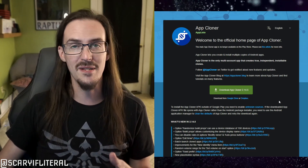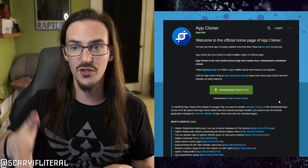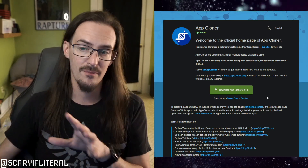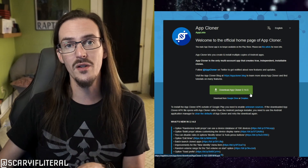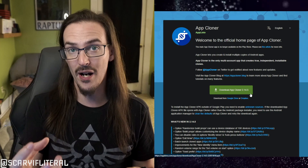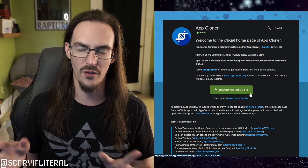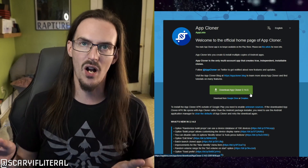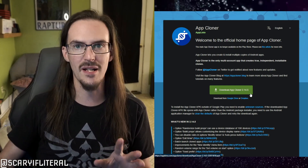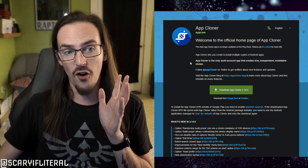You have to go to their website to download it. On your phone, go to appcloner.app — the link is in the description — and download the APK. When you go to install it, if you've never done this before, you may have to allow your web browser to install from unknown sources. It's extremely straightforward. Basically click on settings, toggle the box, hit back, and it should install. From there, it's really, really straightforward. I'm going to show you how it works now.